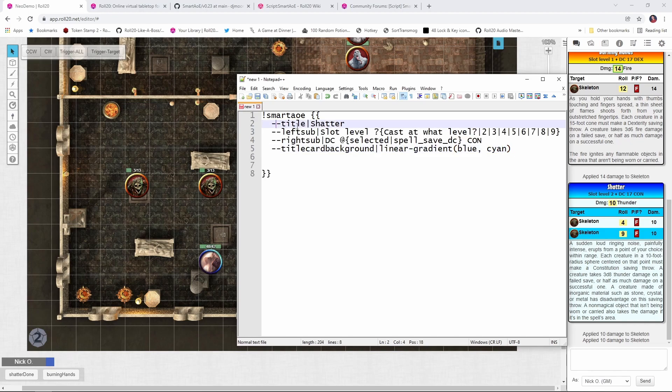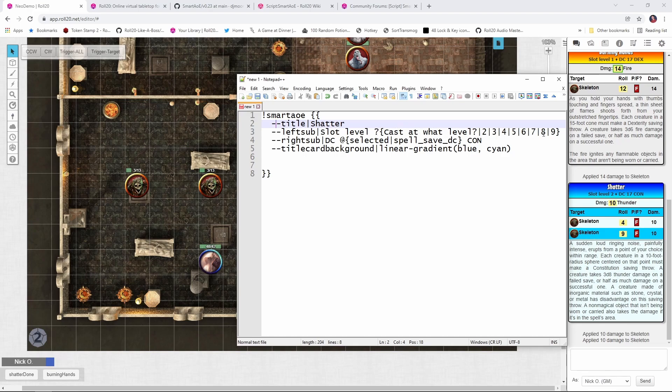So let me paste in the first chunk here. So right here, title, shatter, that's this part of the card right here. The left sub, that's saying the slot level, which is right here, and you'll notice we've got a prompt asking what level we're casting the spell at, 2, 3, 4, 5, 6, 7, 8 or 9, because shatter starts out as a level 2 spell. And then whatever slot that we use for that, we display here. So if we had cast this at 4th level, it would say slot level 4.